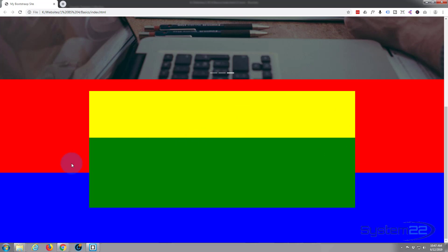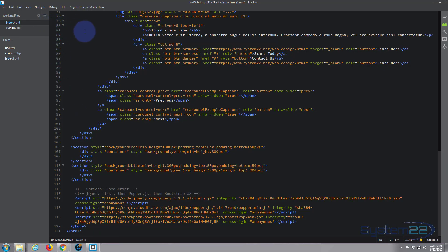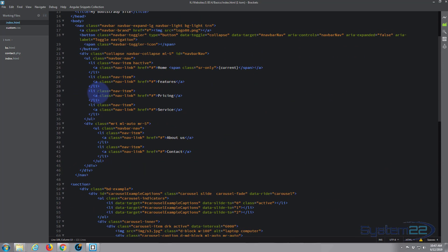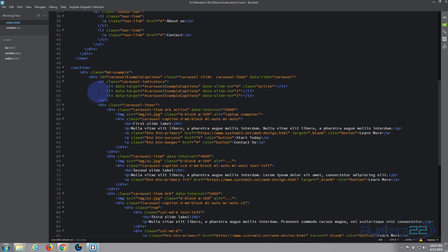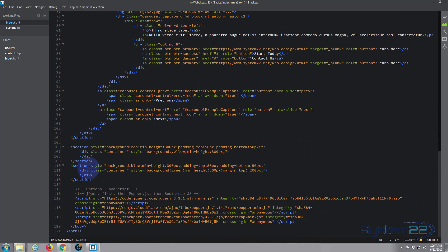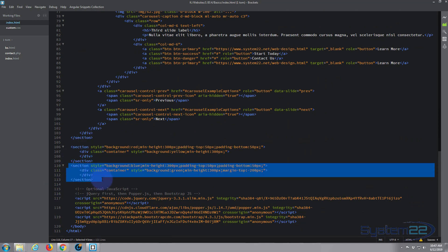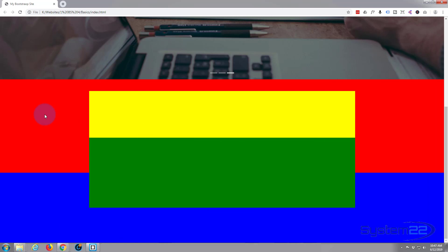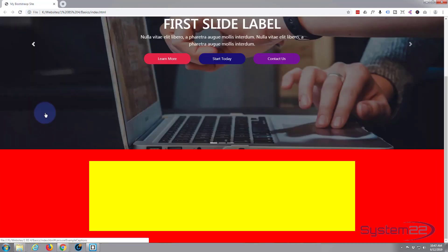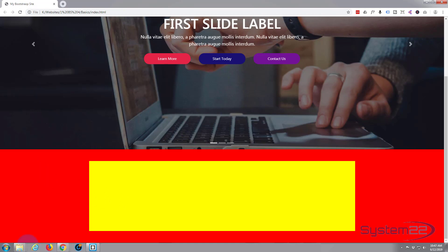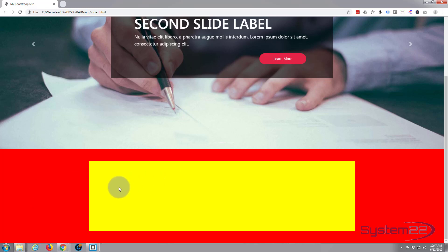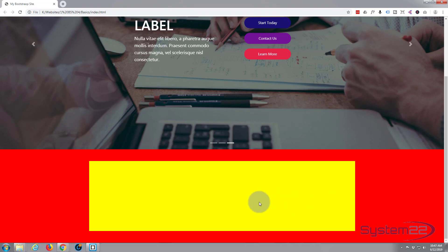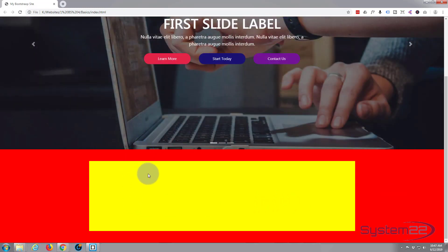I'm going to open my Brackets text editor. Brackets is a free text editor you can download from a link below this video. Let's go down to where we were working yesterday — these two sections with the colored backgrounds. I'll delete that second one and save with Ctrl+S. When I refresh we should just be left with the red and the yellow. Yesterday we covered how to build the section, how to use a container to confine a div and stop it from being full width, and we also covered padding and margins.